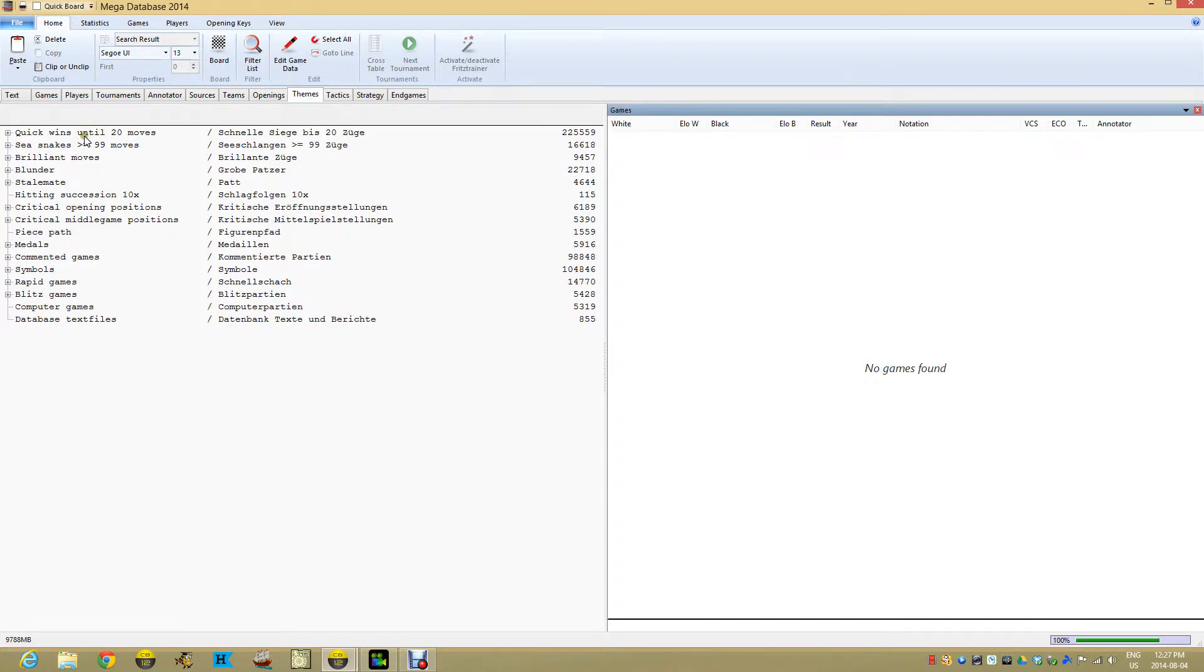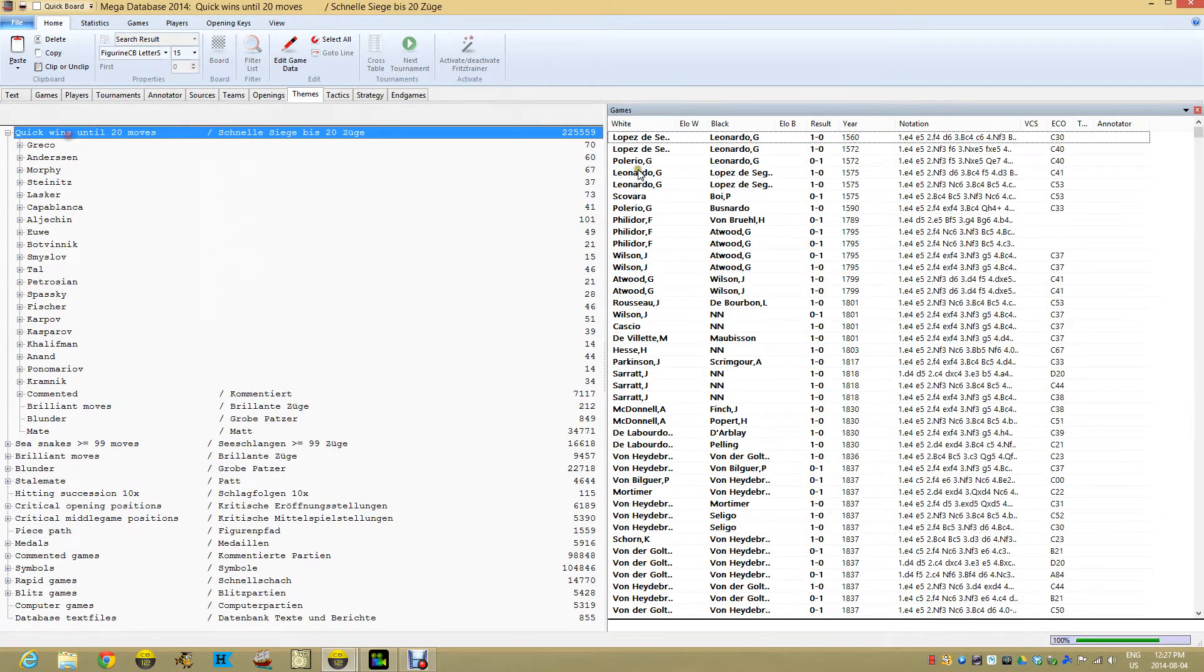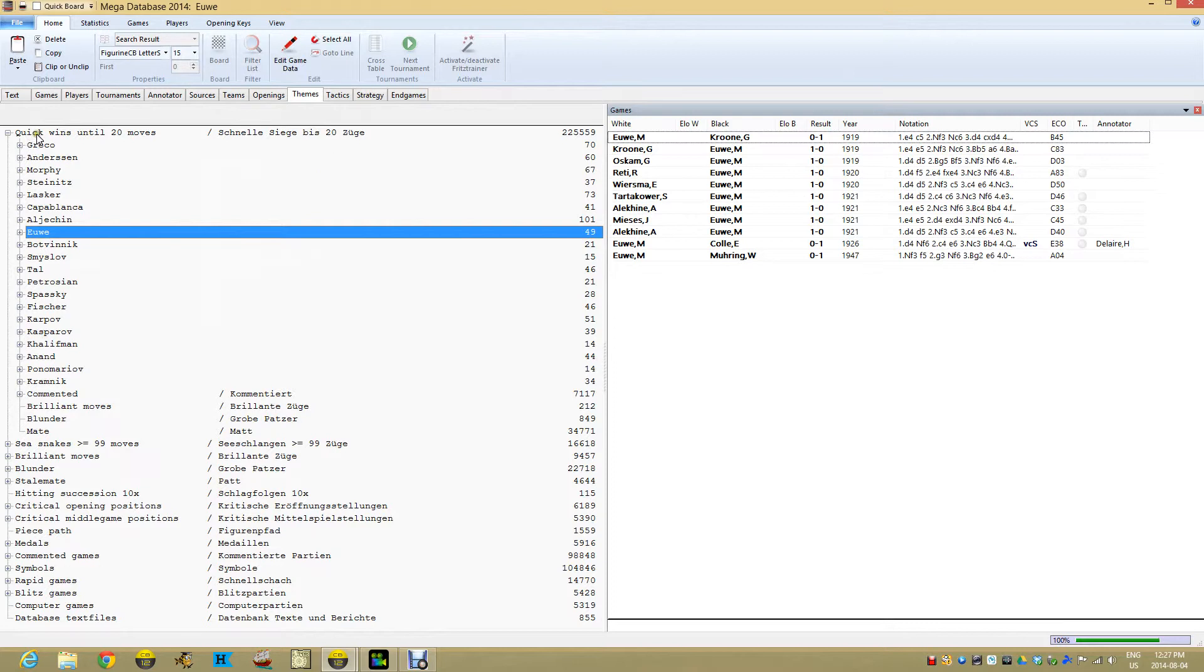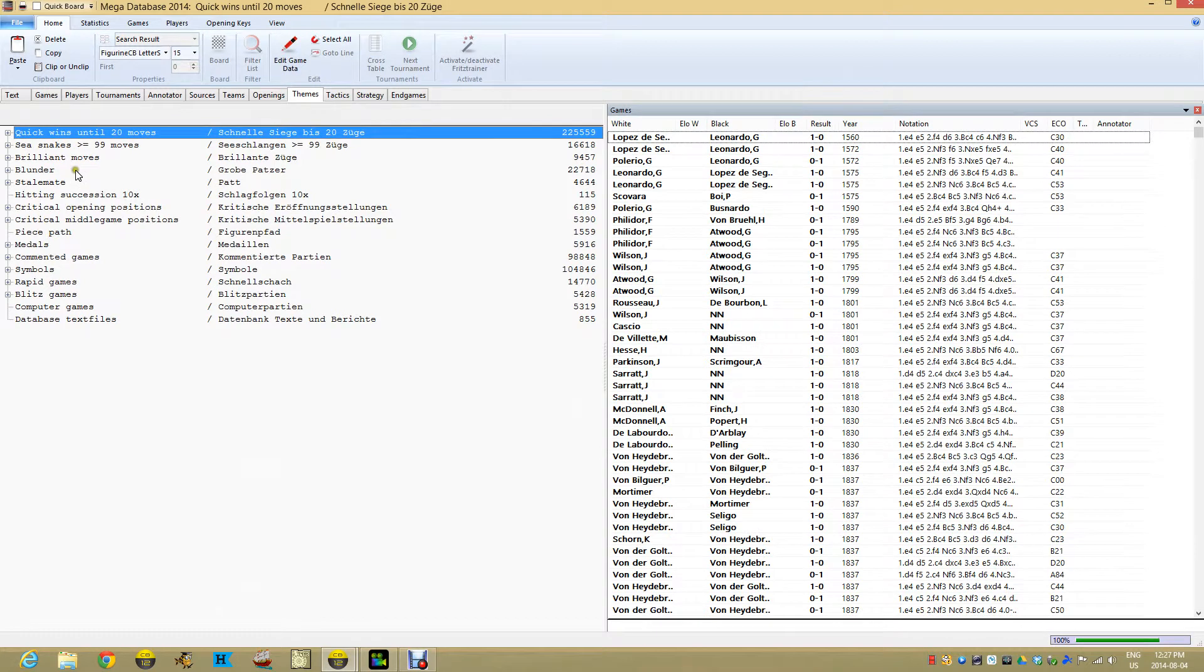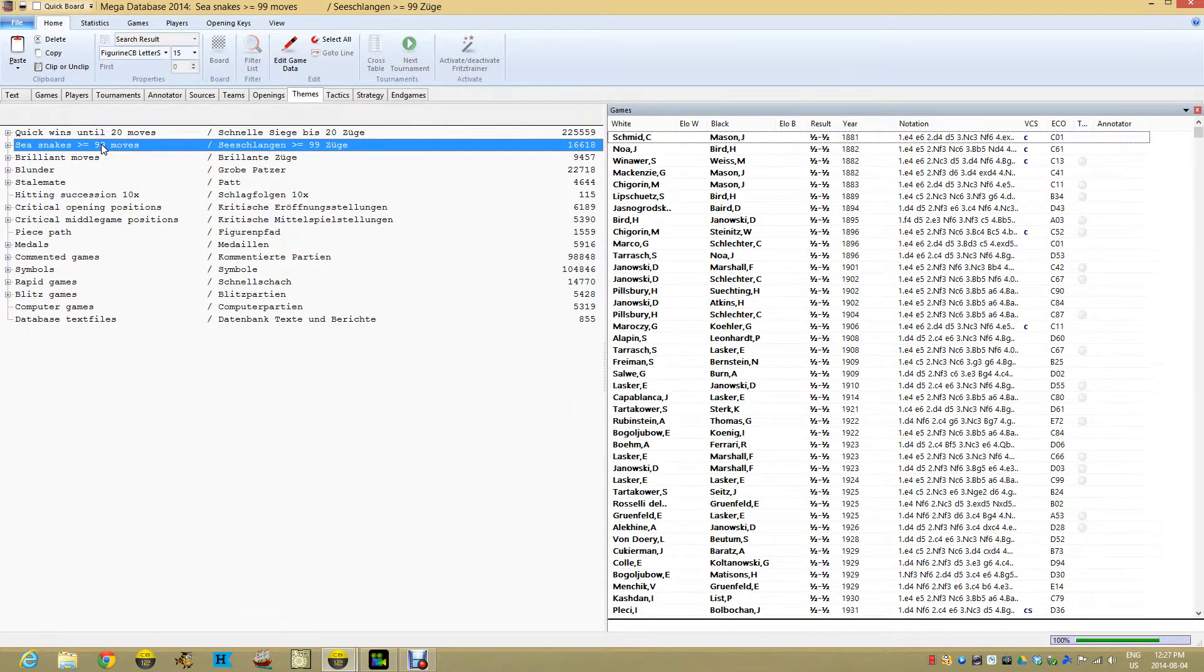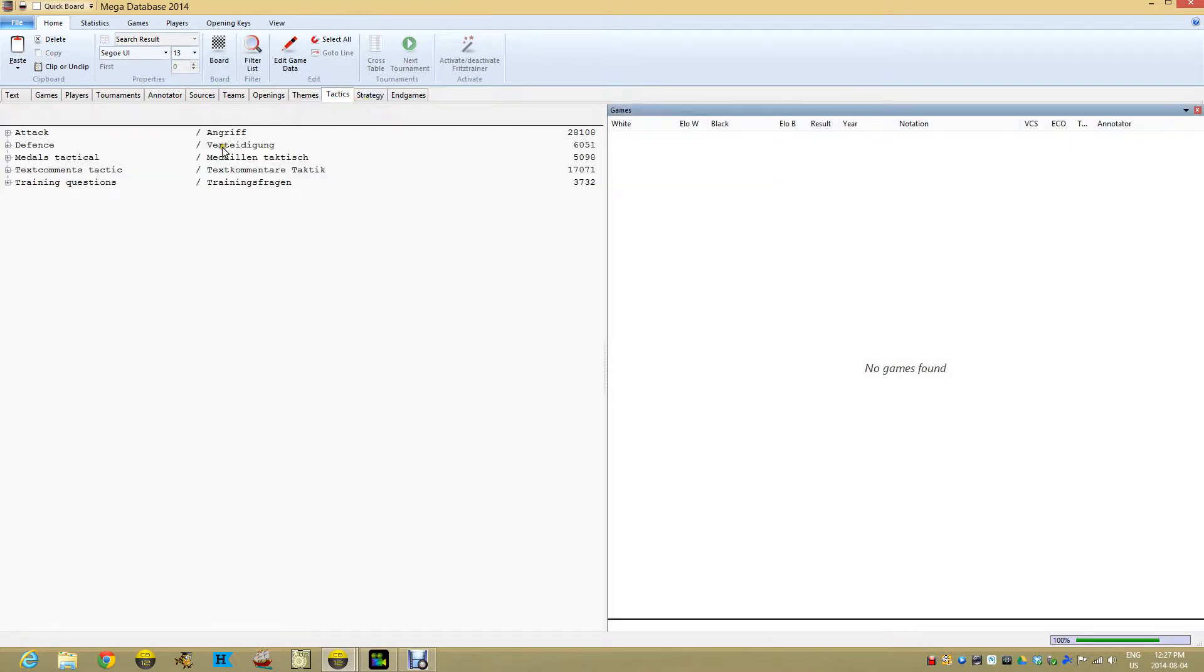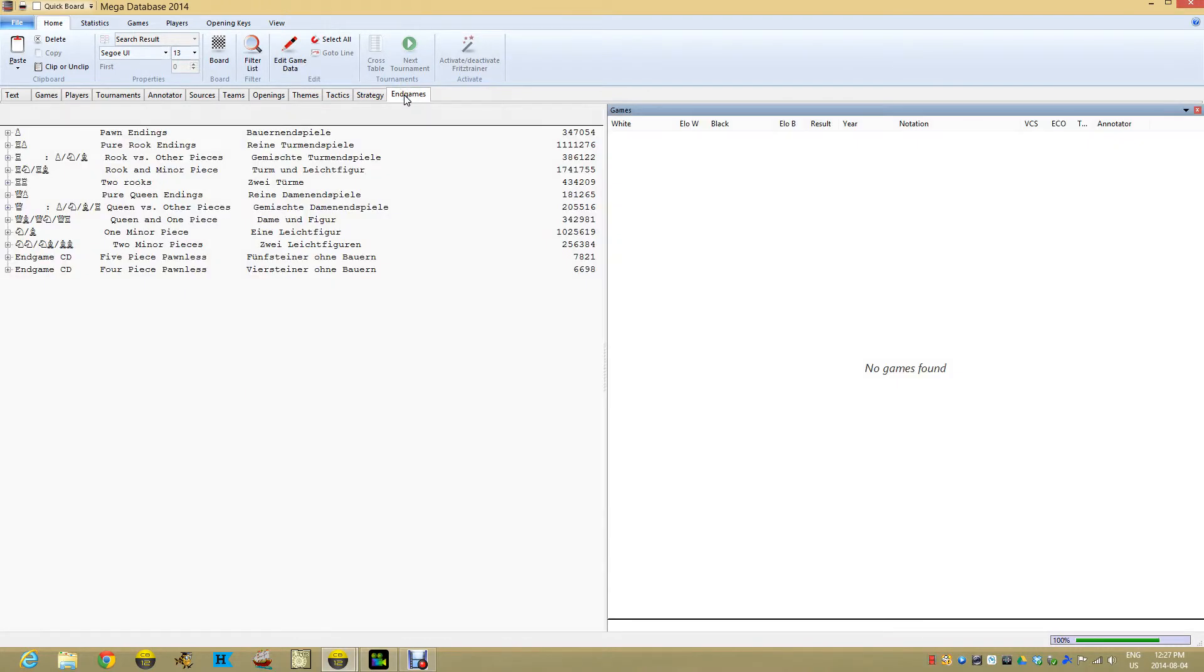Here we have quick wins until 20 moves, and you can see these indexed games. You don't have to go searching for long games—there's 16,000 long games ready to go. Same thing with tactics, which has a bunch of stuff to look for. Strategy has key things to look for, and endgames are broken down by common endgame methods.